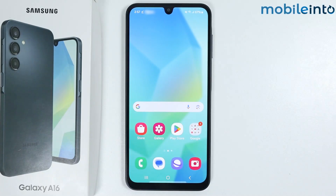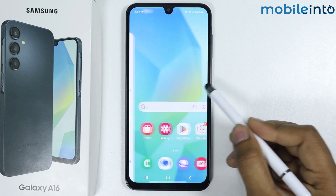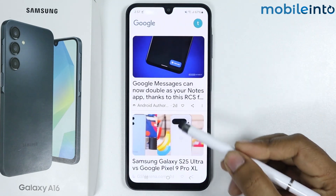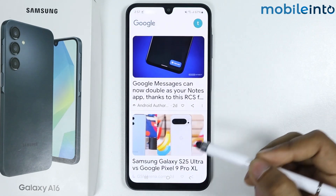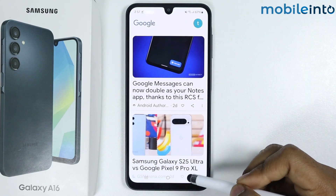In this video, I'm going to show you how to block ads on Samsung Galaxy A16. To block home screen ads, follow these steps.